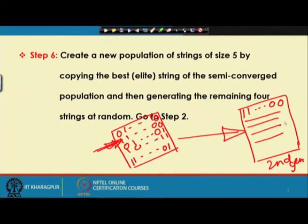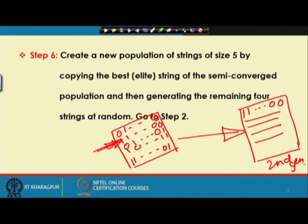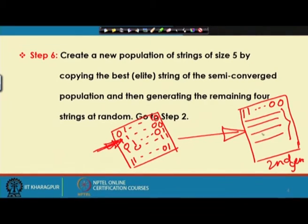We use the random number generator to generate the 4 GA strings because this will give some sort of diversification to the solution. If we do not select these 4 GA strings at random at the beginning of the next generation, there is a possibility of premature convergence, because this is a small population GA. Just to avoid premature convergence, at the beginning of each generation these 4 solutions are generated at random. Then once again we go for the mating pool using the elitism principle and tournament selection, then crossover without mutation.